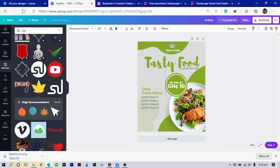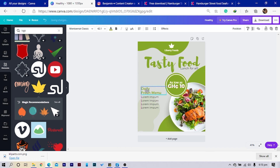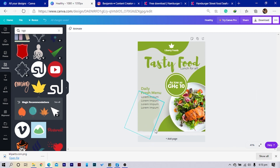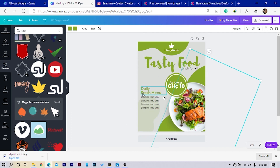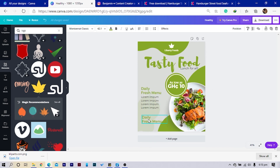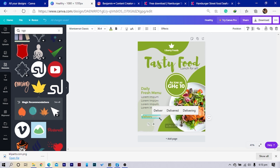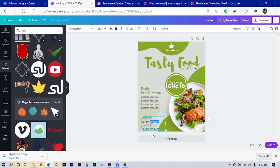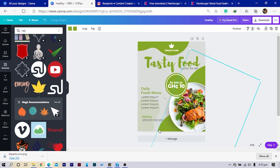We have this here, and you can add some contact details — your core information so that people can reach you. I'll duplicate this text and type 'For Delivery' — 'Delivery' — then reduce this a little bit. I'll add a phone number: +23 000 000 000 000. Then I can push this down and push it in a little bit.